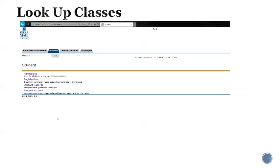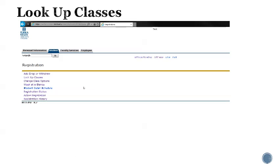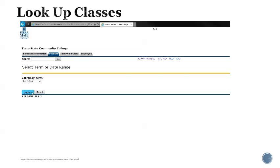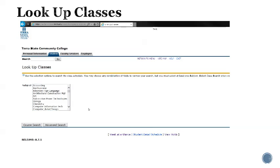Once you have accessed your student tab in Banner and click the registration link, you're ready to search for classes to add to your schedule. You will go to look up classes choosing this link. It prompts you to choose a term. We'll choose fall of 2016 from the drop-down menu and hit submit. Now any classes we look up will be based on the fall 2016 schedule.